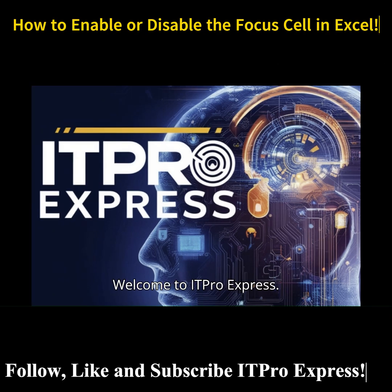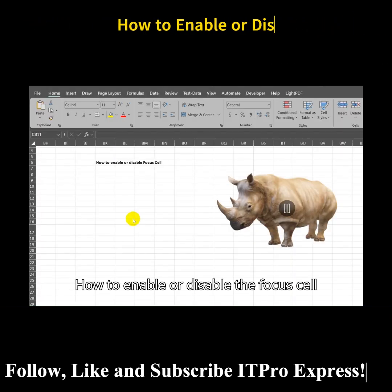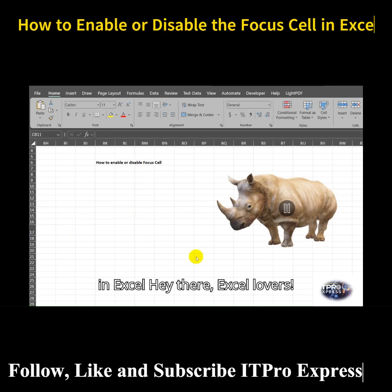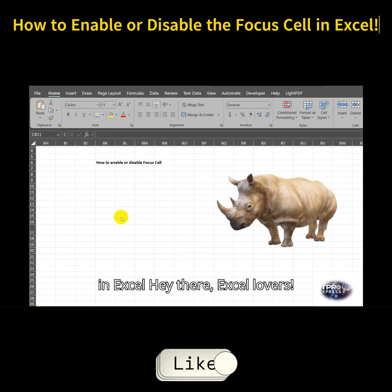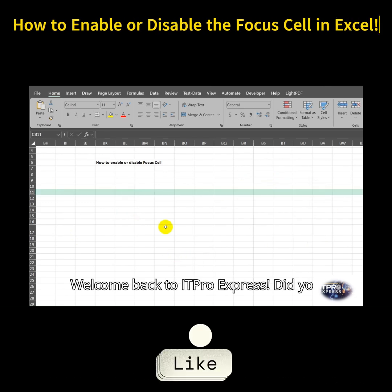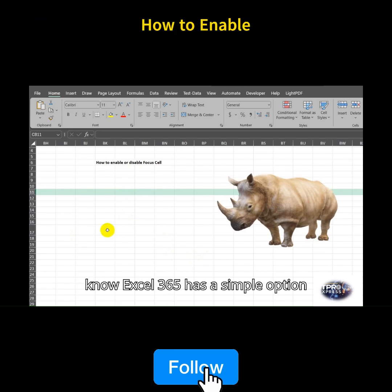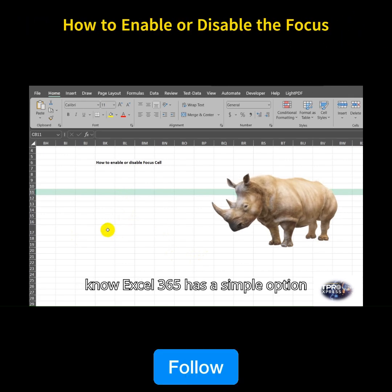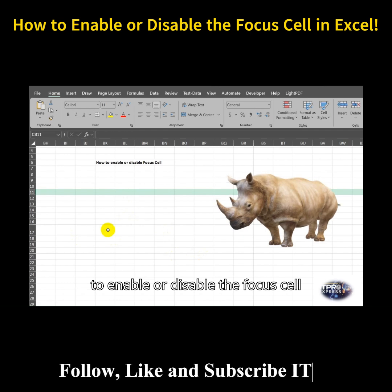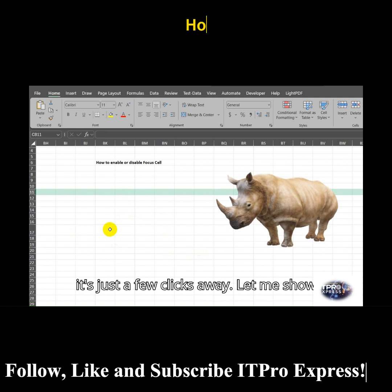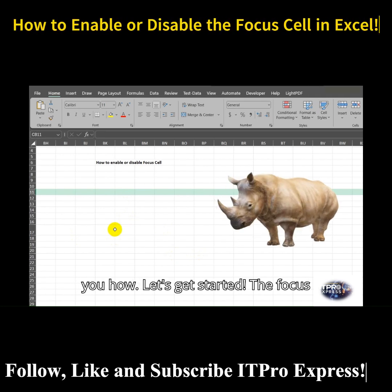Welcome to ITProExpress. Hey there, Excel lovers. Welcome back to ITProExpress. Did you know Excel 365 has a simple option to enable or disable the focus cell effect? No need for complex VBA — it's just a few clicks away. Let me show you how. Let's get started.